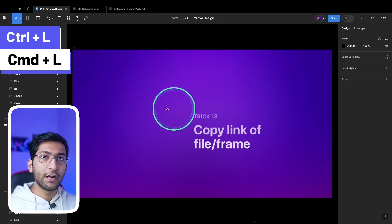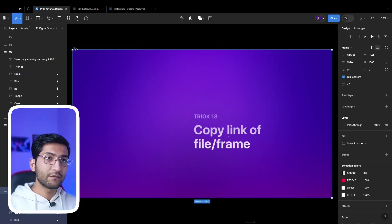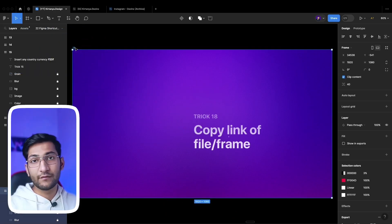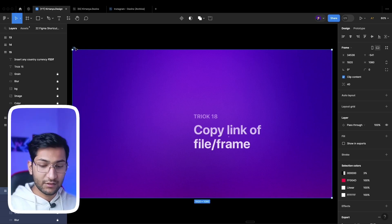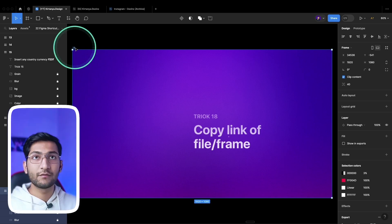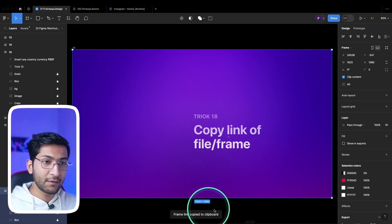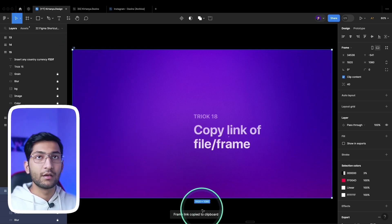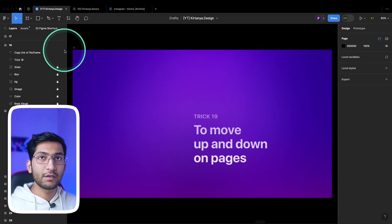If you want to copy the link of a particular frame so that whenever someone opens the file with that link, this will be the first frame they will see, you can select the frame and press Ctrl+L. Now the frame link is copied.